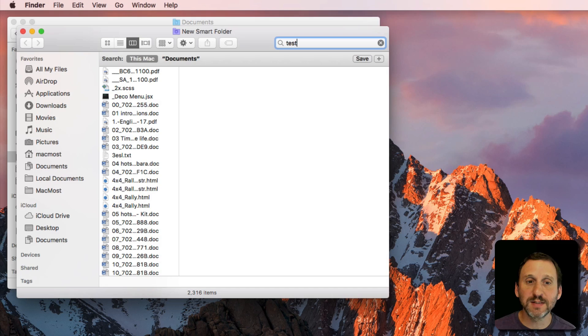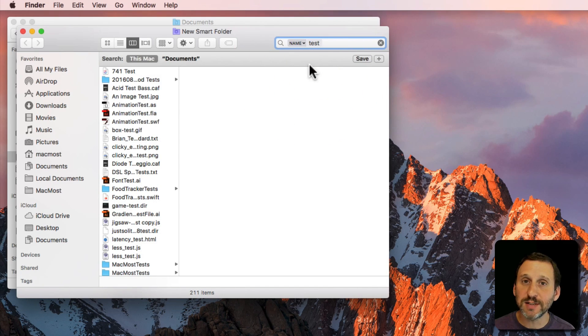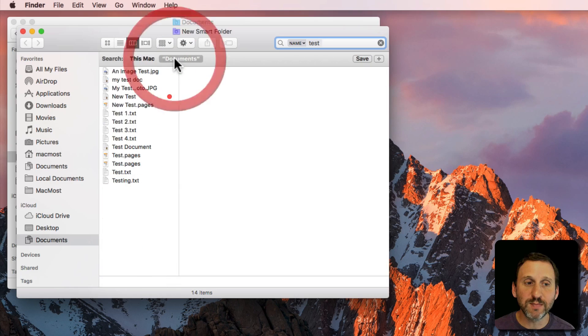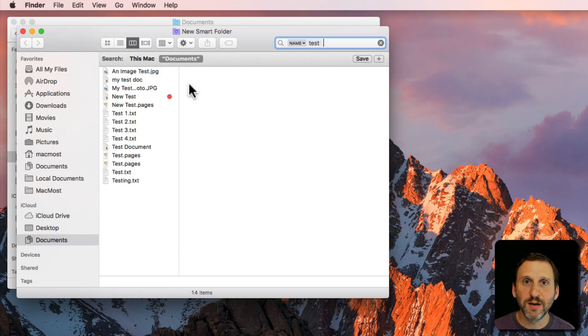I'm going to search for the word Test and I'm going to select Name Matches Test and also say I want to search only in the My Documents folder. I can see the results there.